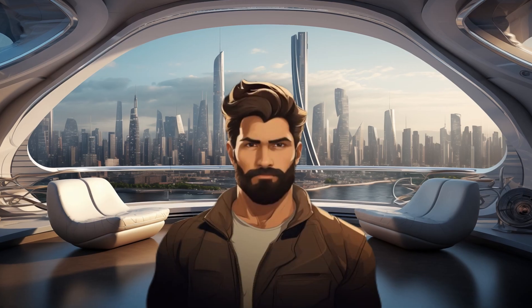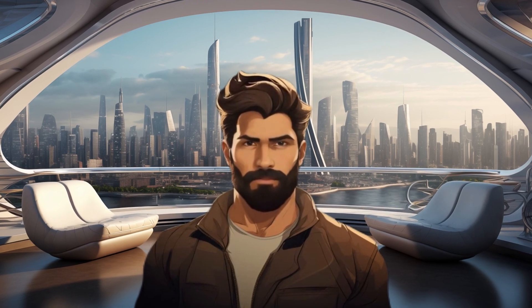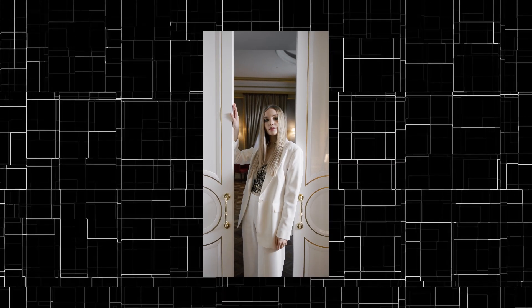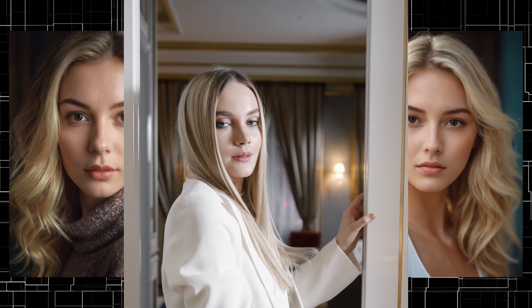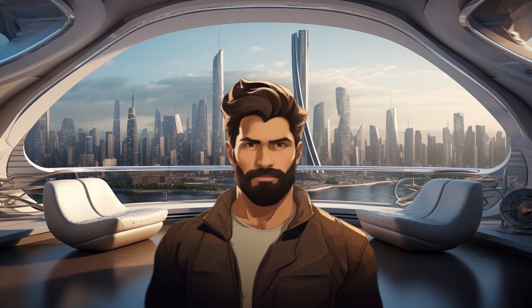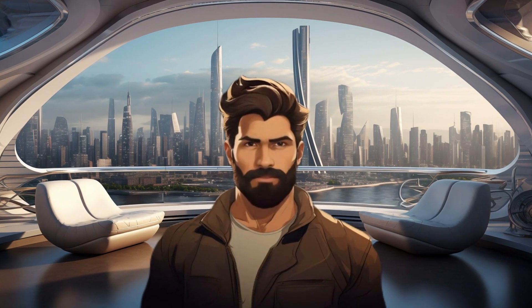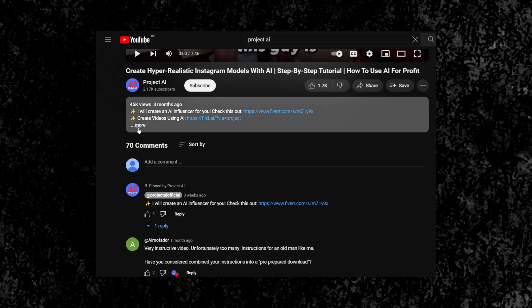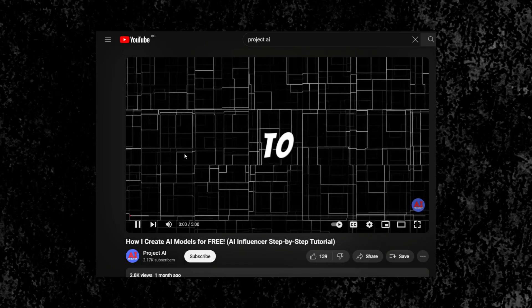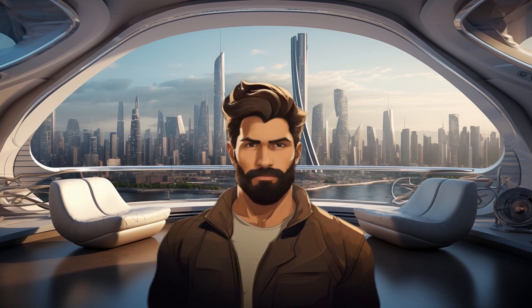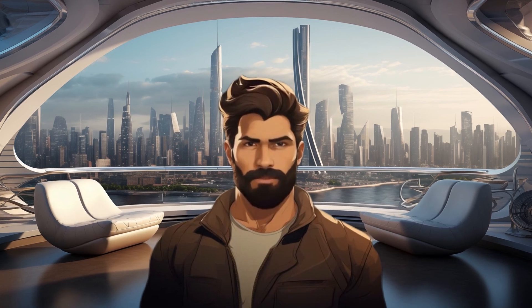The initial step is to obtain a clear picture of your model. Optimal results are attained with photos resembling passport-like pictures, featuring well-lit faces and the model looking directly into the camera. If you haven't crafted your AI influencer yet, you can click the link in the video description and watch my tutorials on how to create an AI model. For today's video, I'm going to use the following picture.